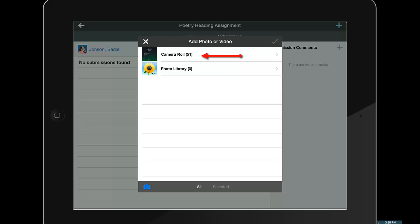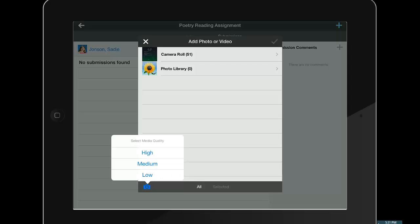But if the student needs to create the poetry recording right now, she will tap the camera icon. Schoology will prompt her to select a recording quality.